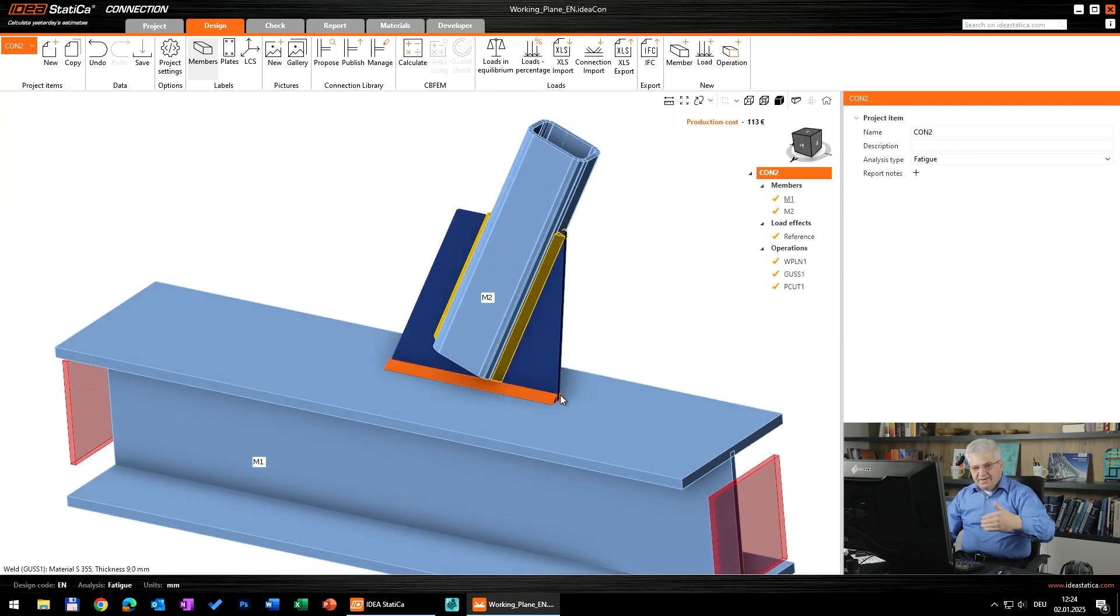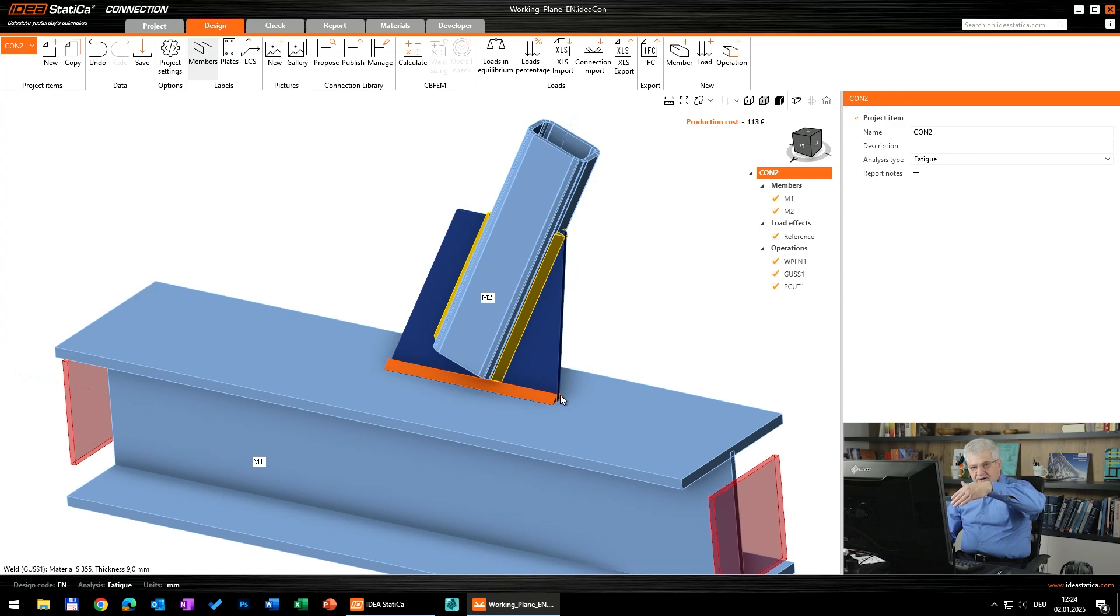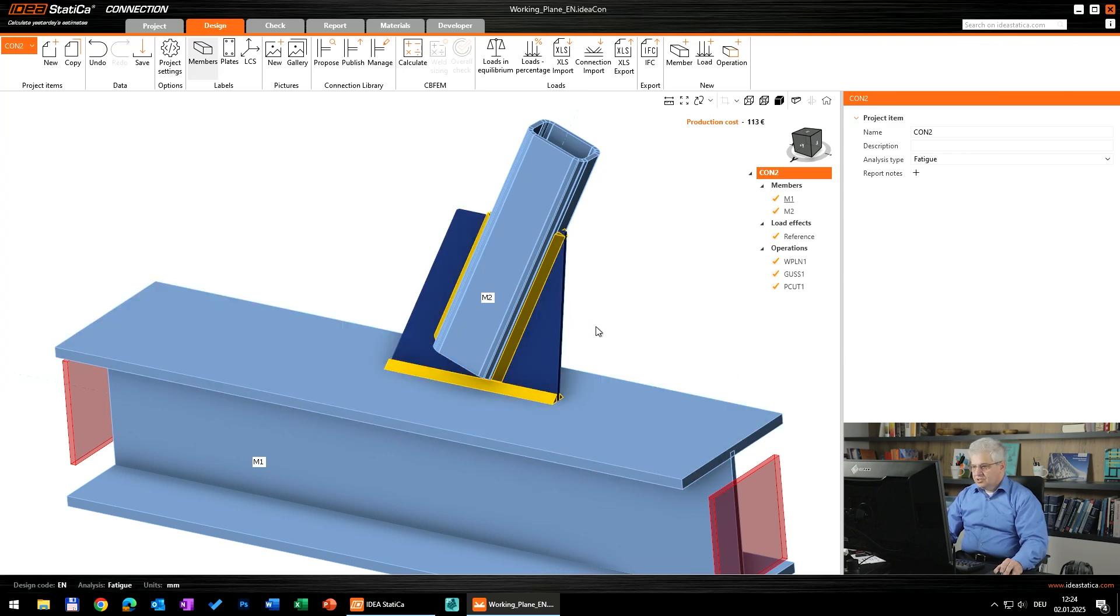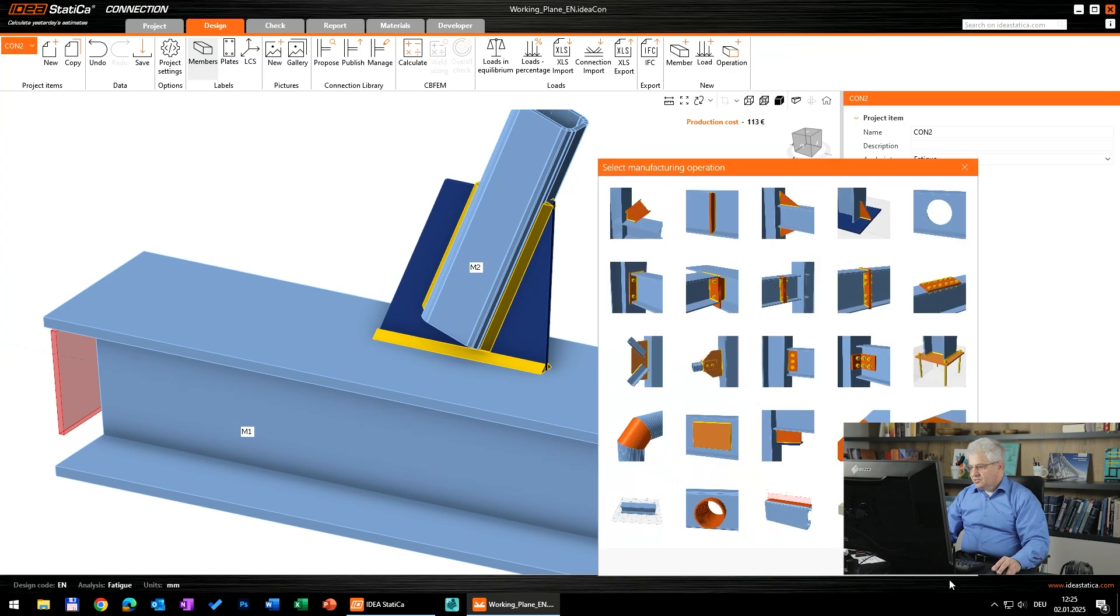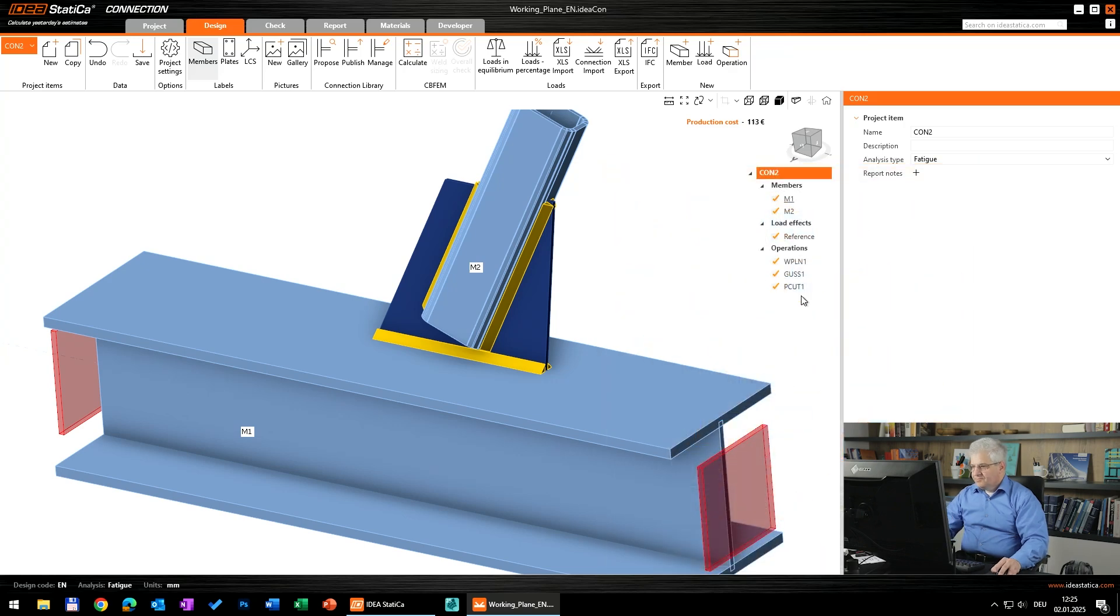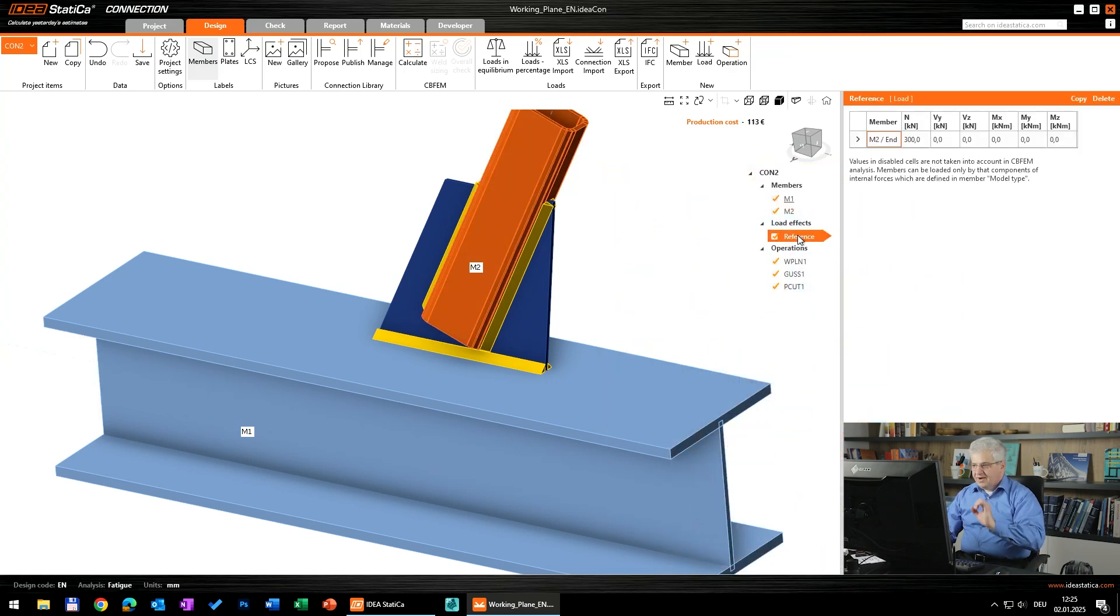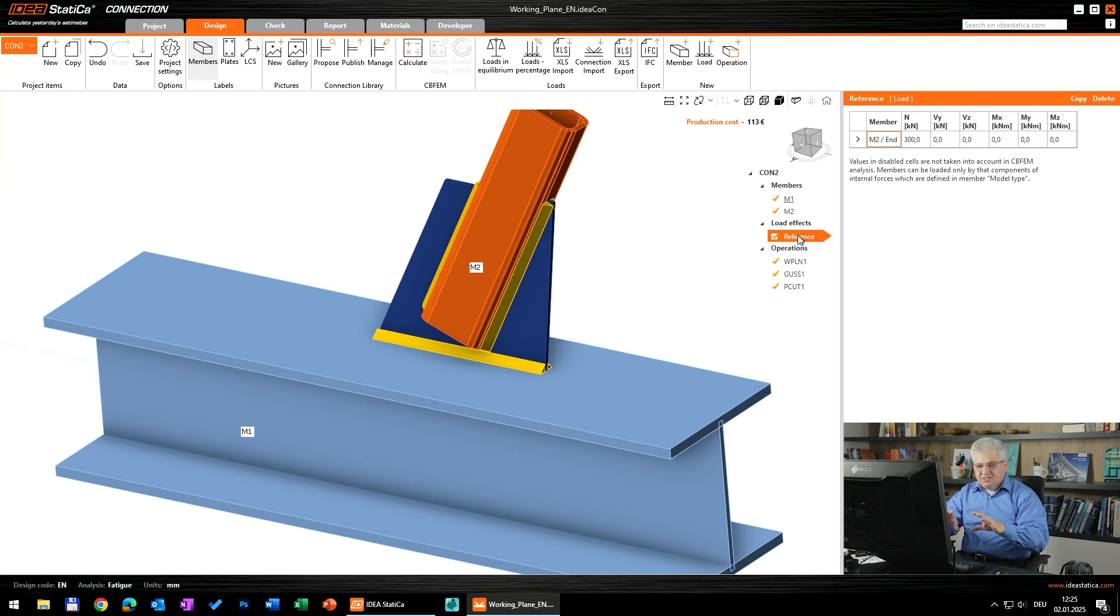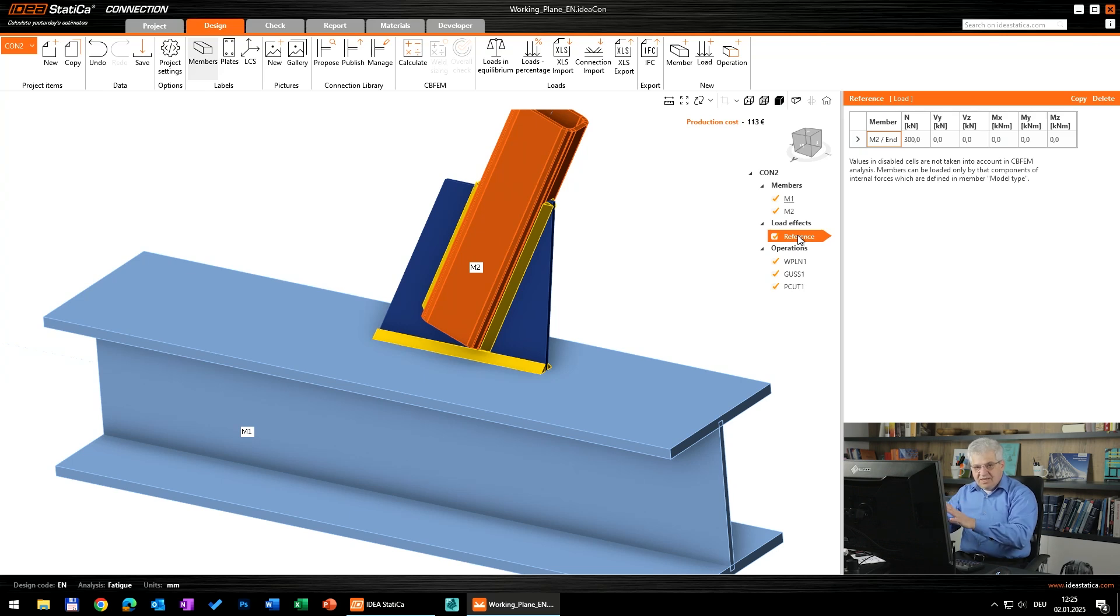They are created by cutting of members with this working plane. So we are in this connection too and I will create a new operation. So we have one reference file because we really don't want to calculate some differences of stresses.